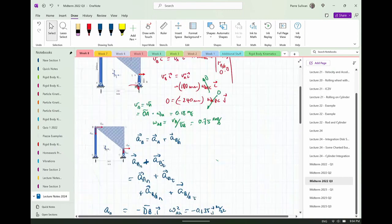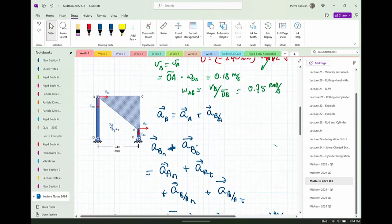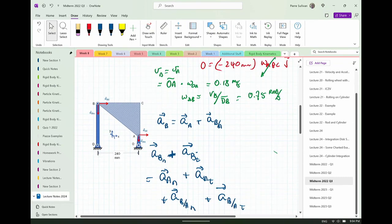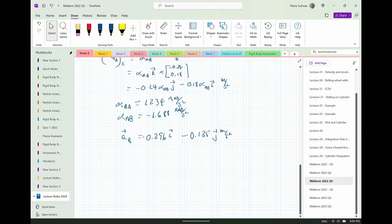Going back: the angular acceleration of link ABC is there, and it's hard to accept that alpha_AB can't be zero just because this is translating. The body is going through acceleration — if the links move over just a tiny bit, I will have an omega of body ABC and this would be a very different problem. So alpha_AB cannot be zero.